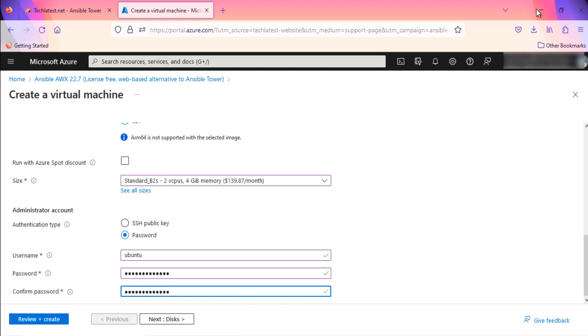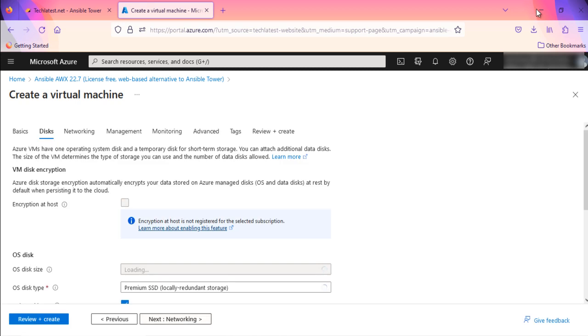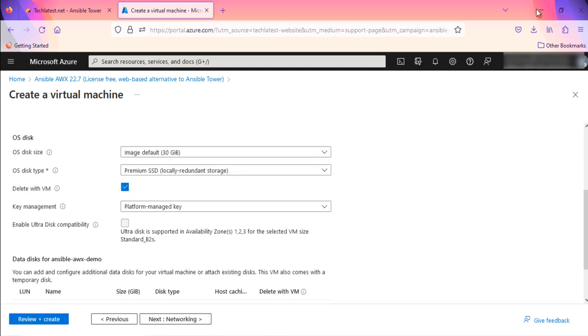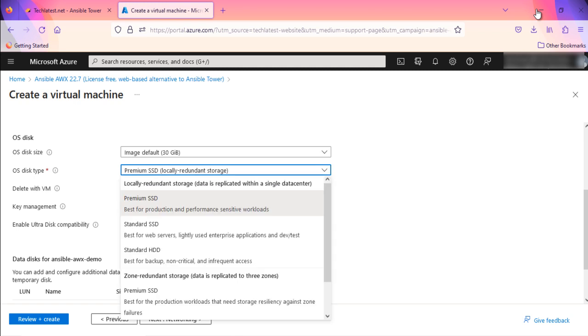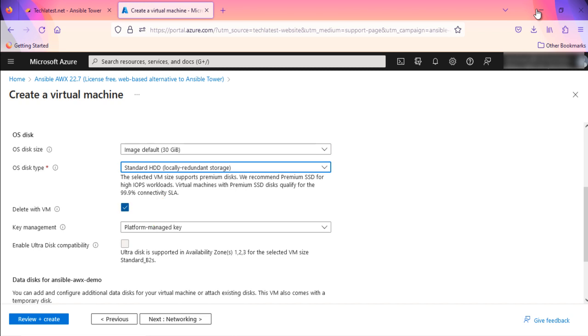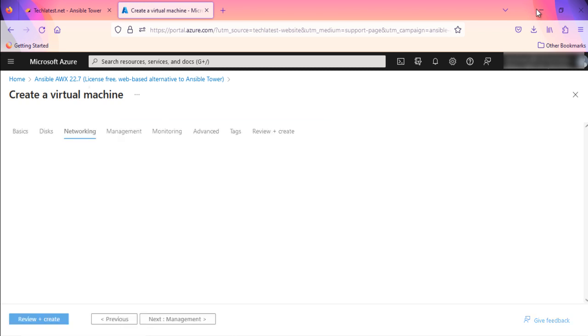Click on Next. It will take you to disk configuration. Various options are given here. Select as per your need. I am going with Standard HDD. You can also check this option to delete the disk when the VM instance is deleted.